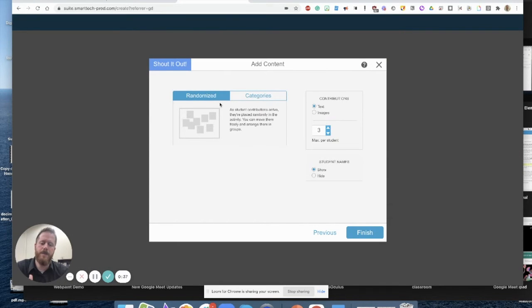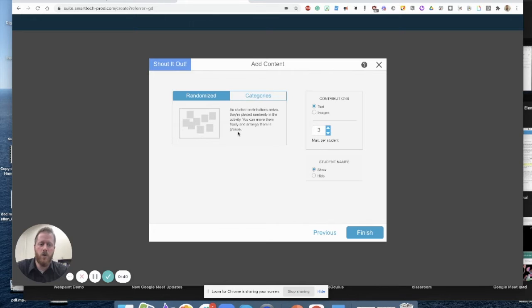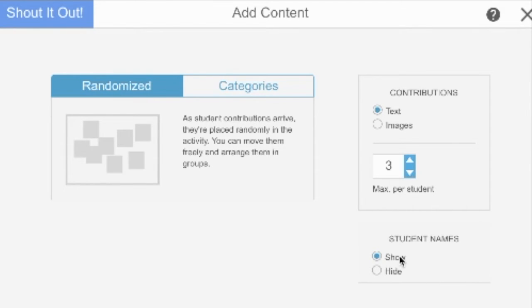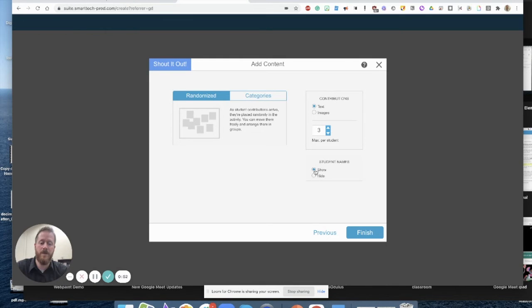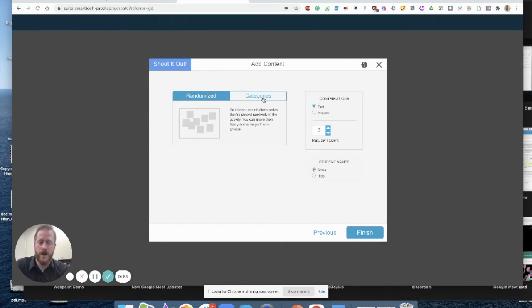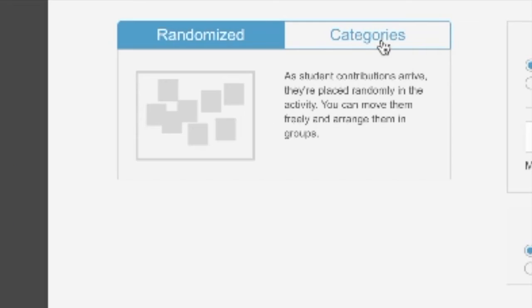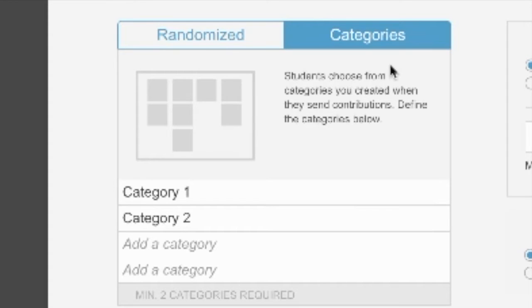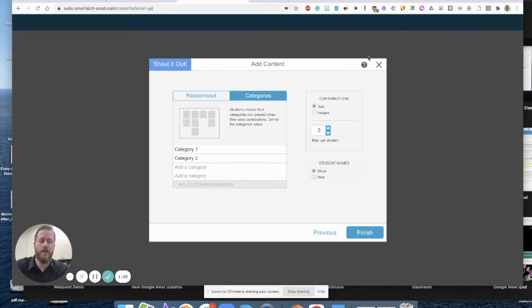The biggest thing you need to know about Shout It Out activities is you can either have it randomized where students can contribute text or images. You can select how many contributions or posts a student can make. By default, it's three. You can choose to have student names be anonymous or you can show them. I'd probably recommend showing them most of the time. And you can also select types of categories where students can post their response and choose then which category that response goes to. I'll show you an example of that in just a second here.